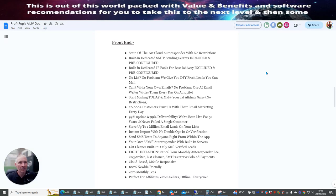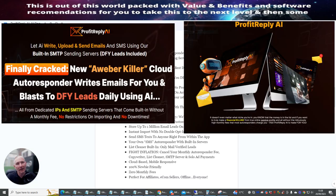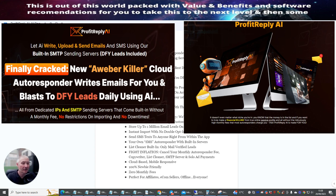Hi people and welcome to my review. Today I'm doing a review on Profit Replay AI.